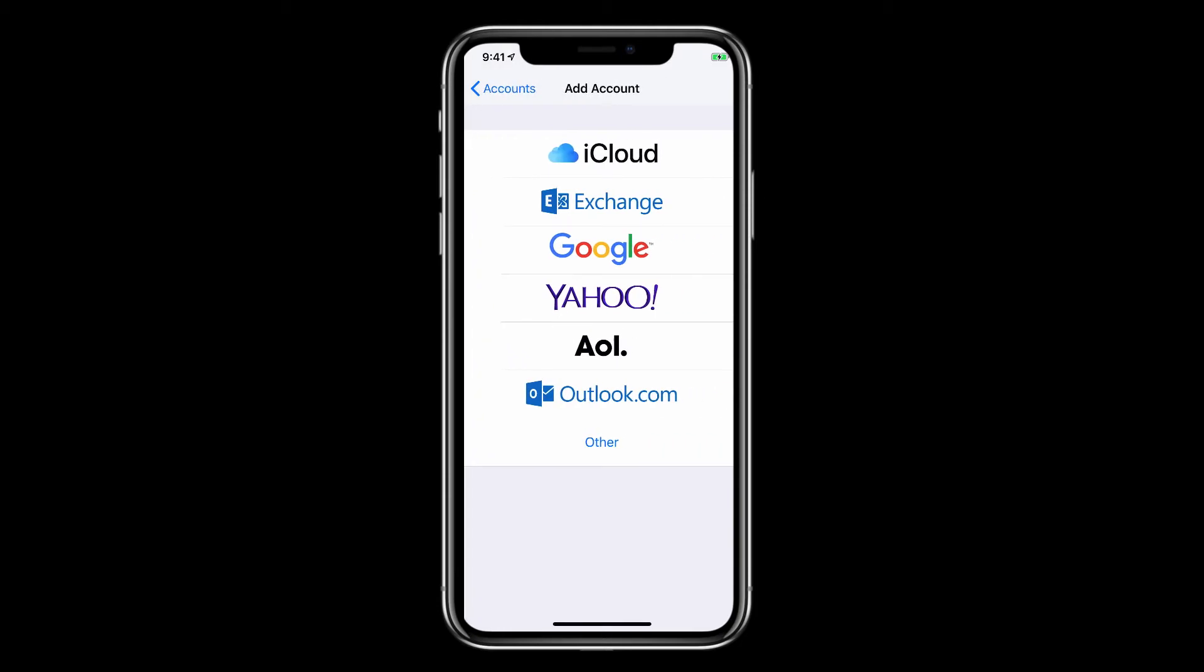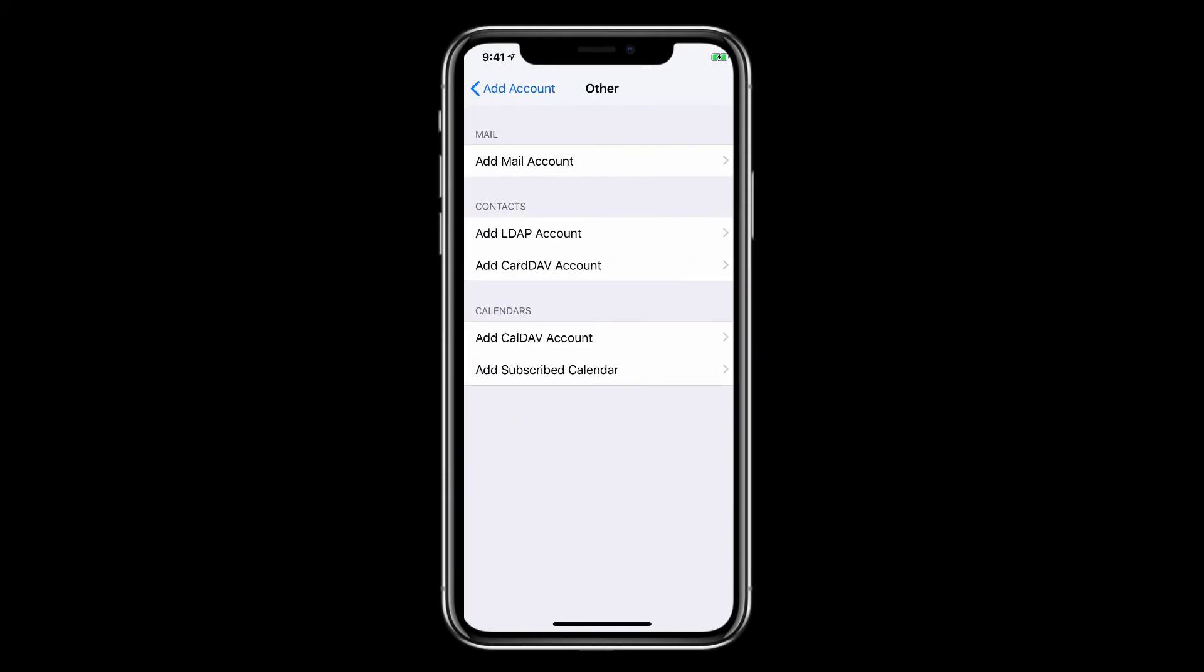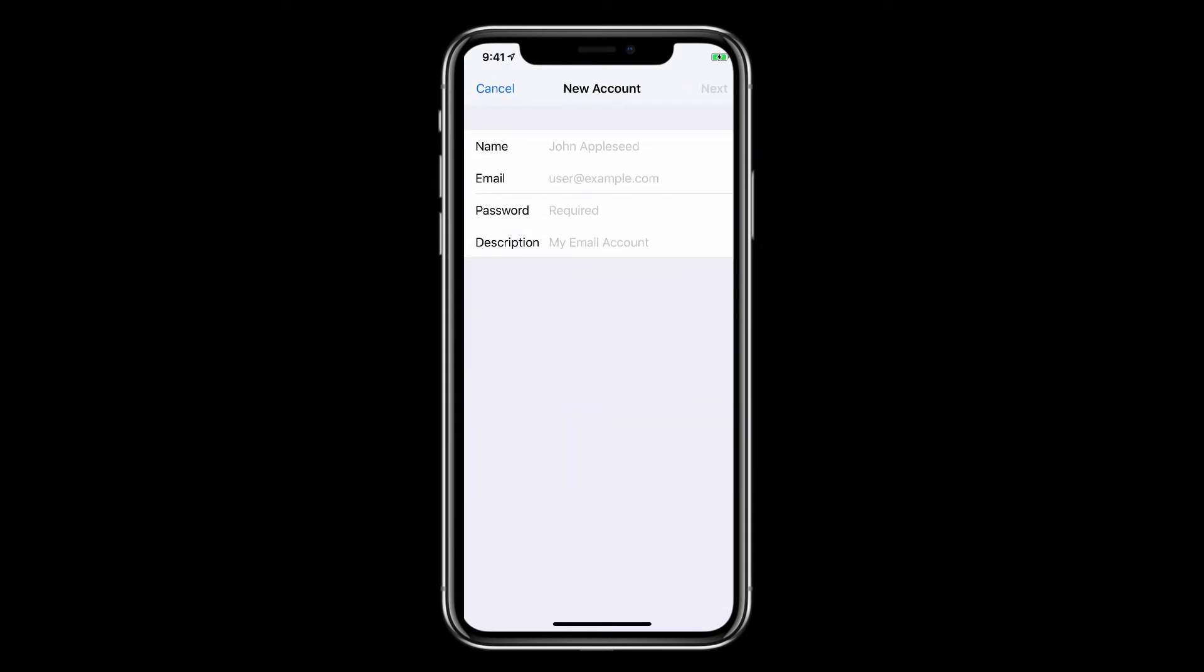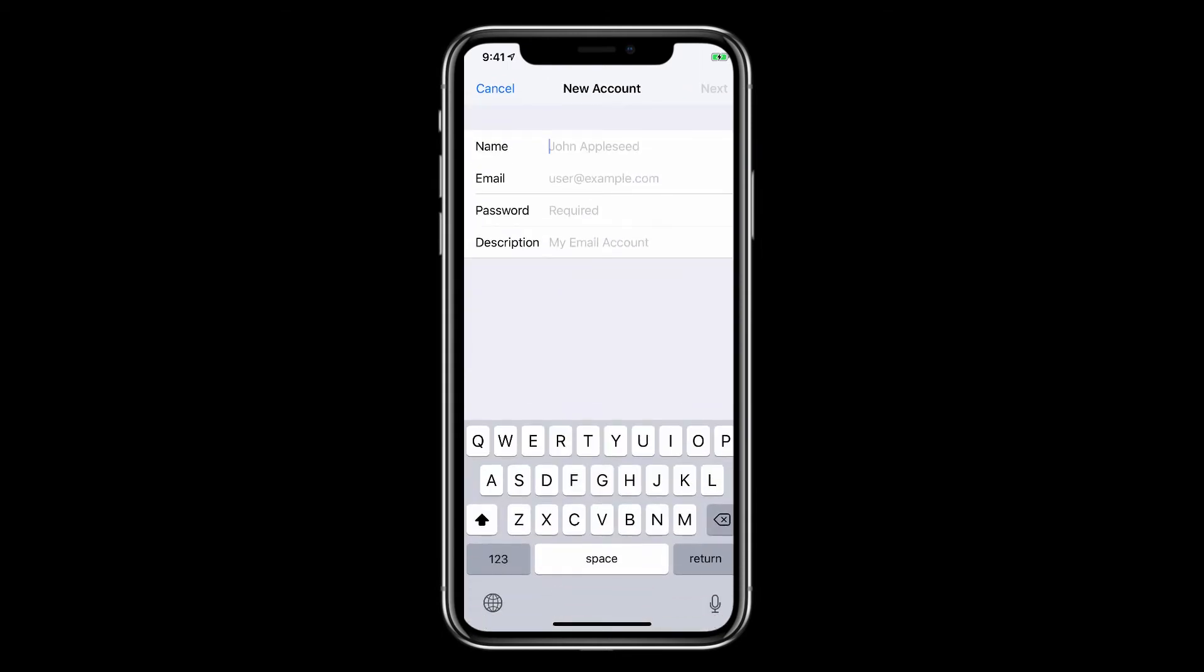Now choose to tap on Other. Next, tap Add Mail Account since that's the type of account we'll be adding for this demo.